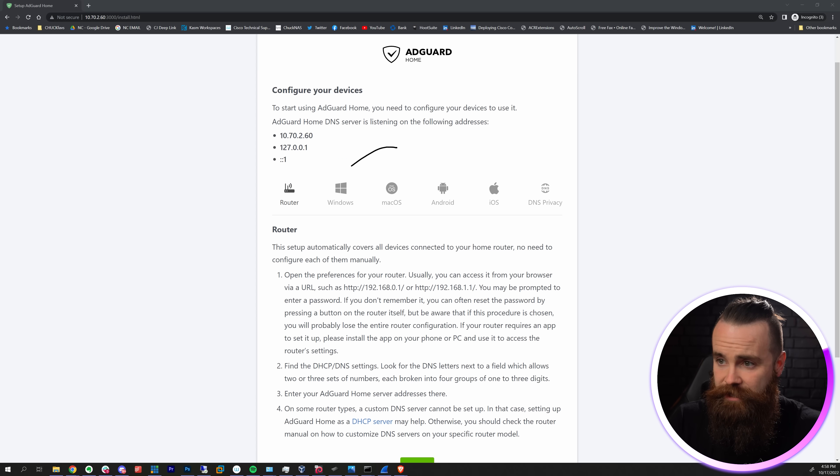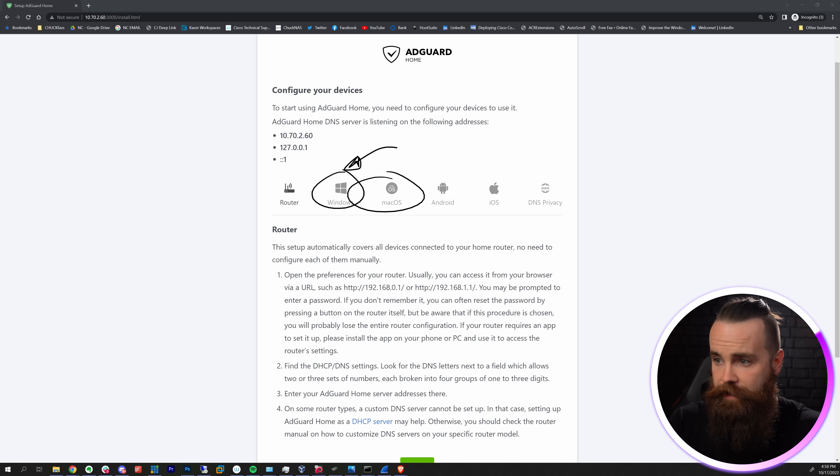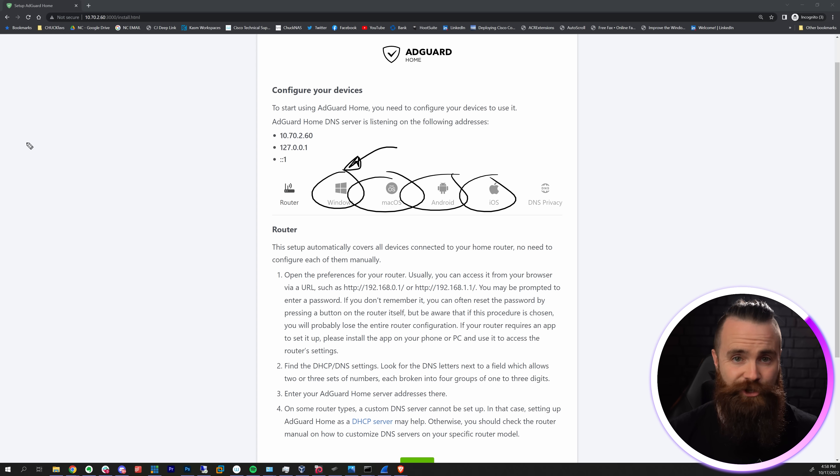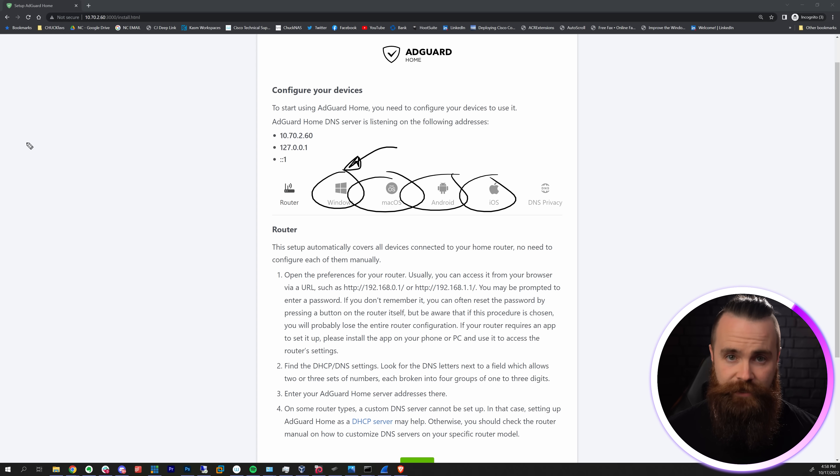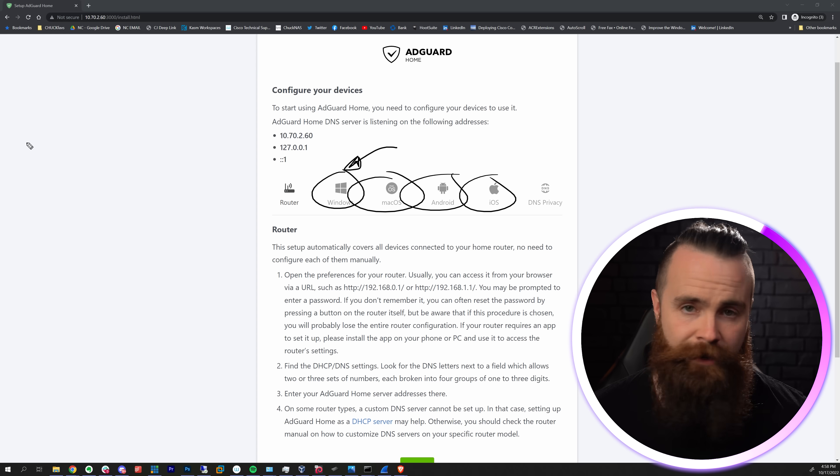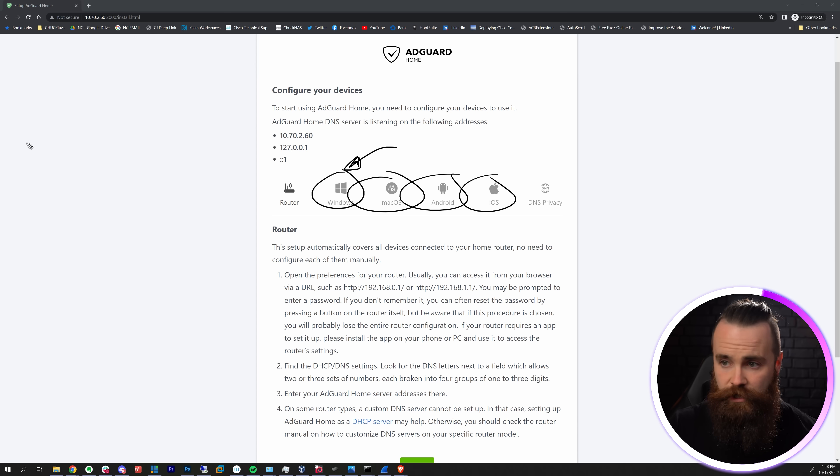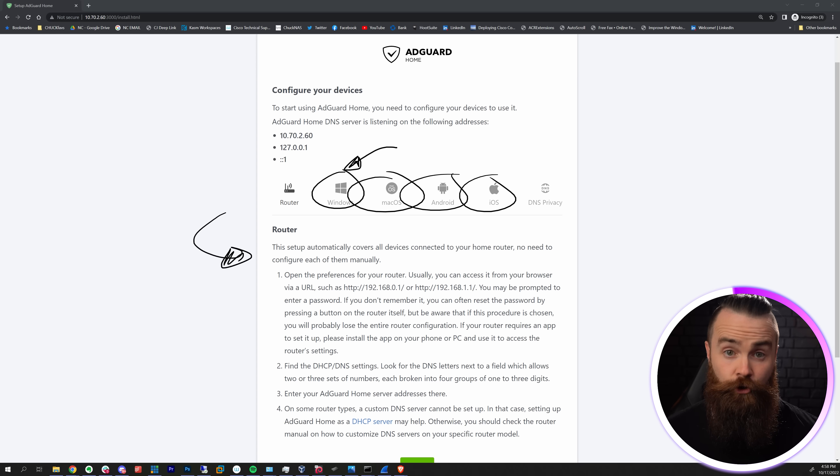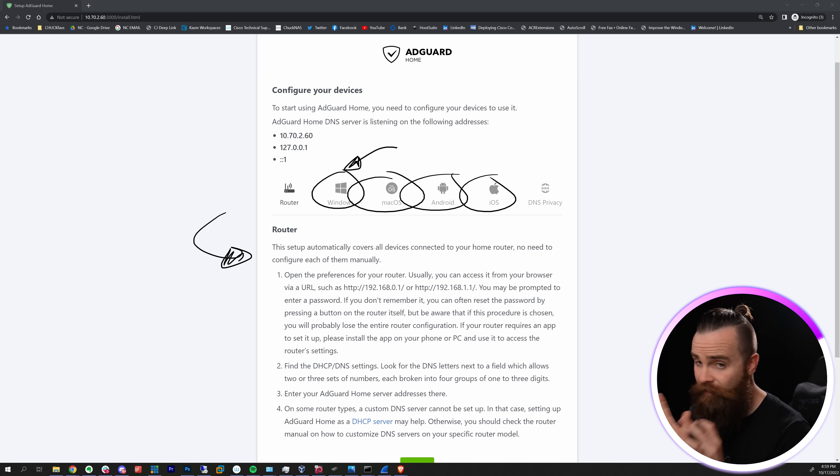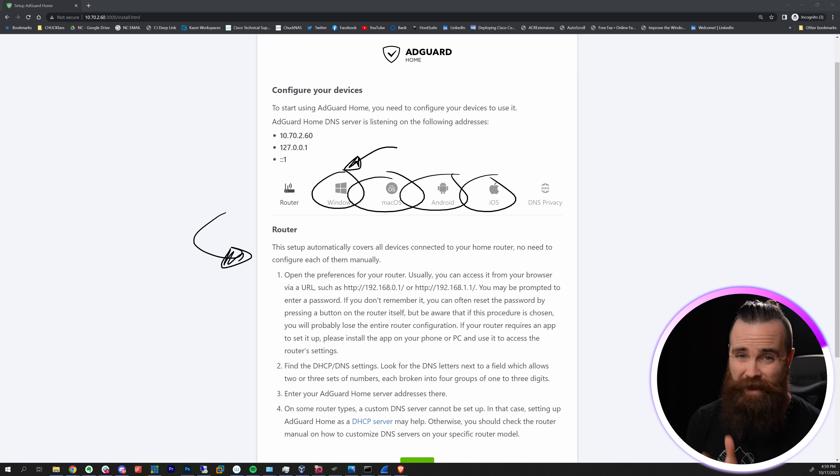You got to tell your computers, your phones, your watches and all the stuff in your house - your TVs, your Xboxes - you got to tell it to use this DNS server. AdGuard is here to tell you right here how to do it. If you're a glutton for punishment you could go out to each individual device and change the DNS server. That's not fun, don't do that.